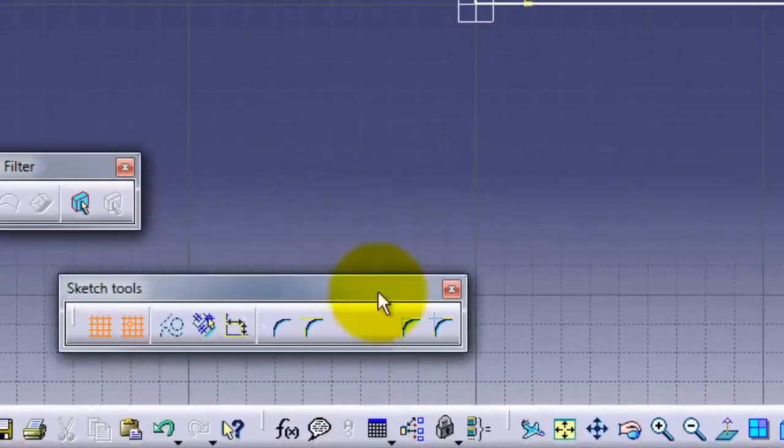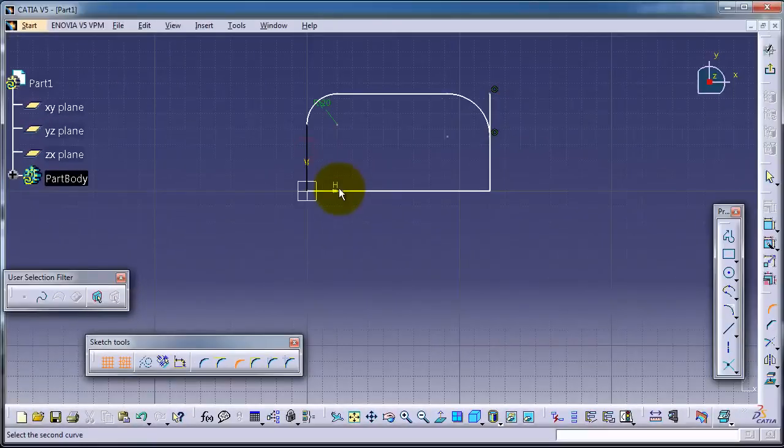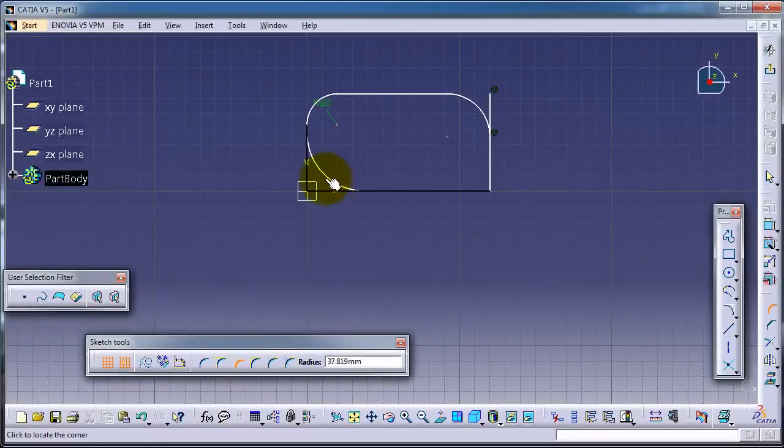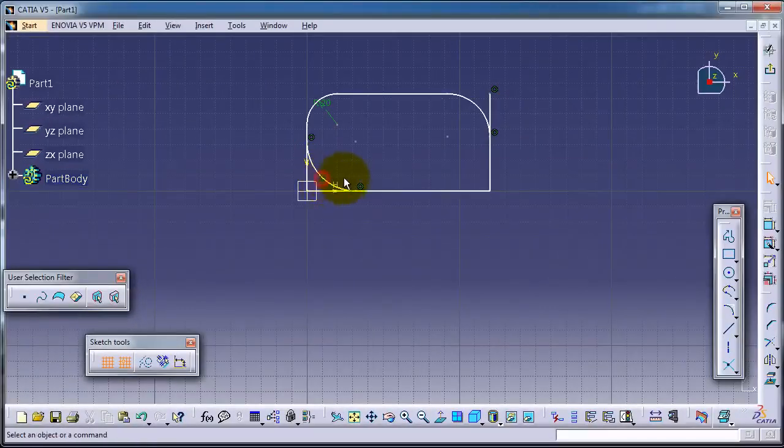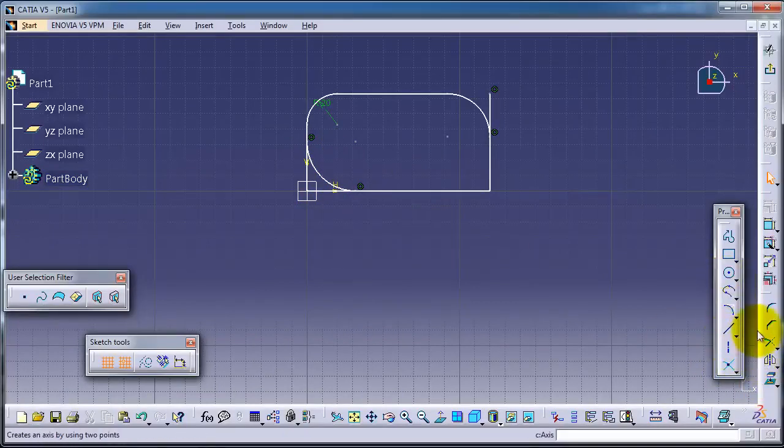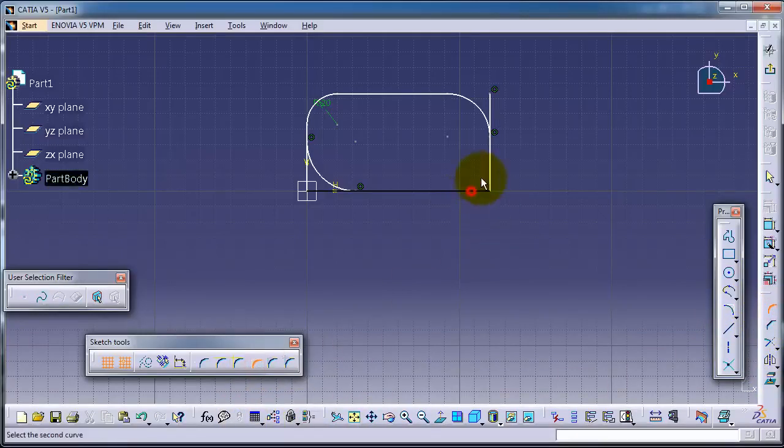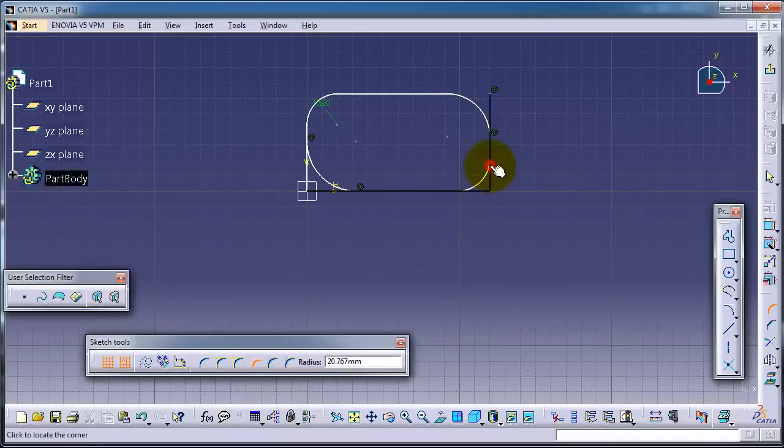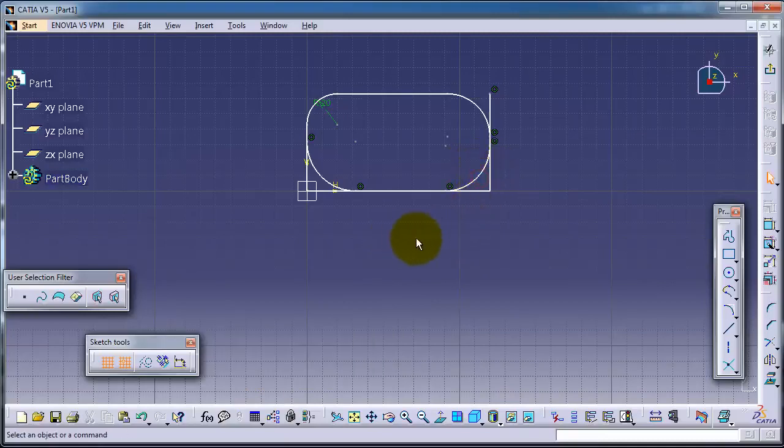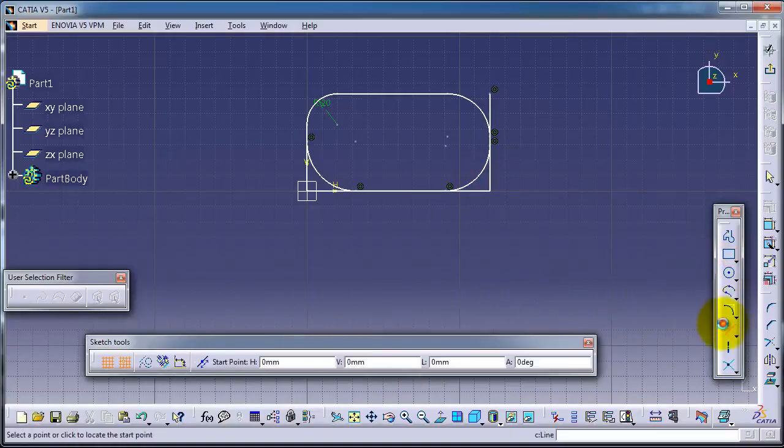If you choose this type, it's going to keep two lines after making the fillet or corner. Now let's continue with the corner. This one is also the same as the previous, as you can see.